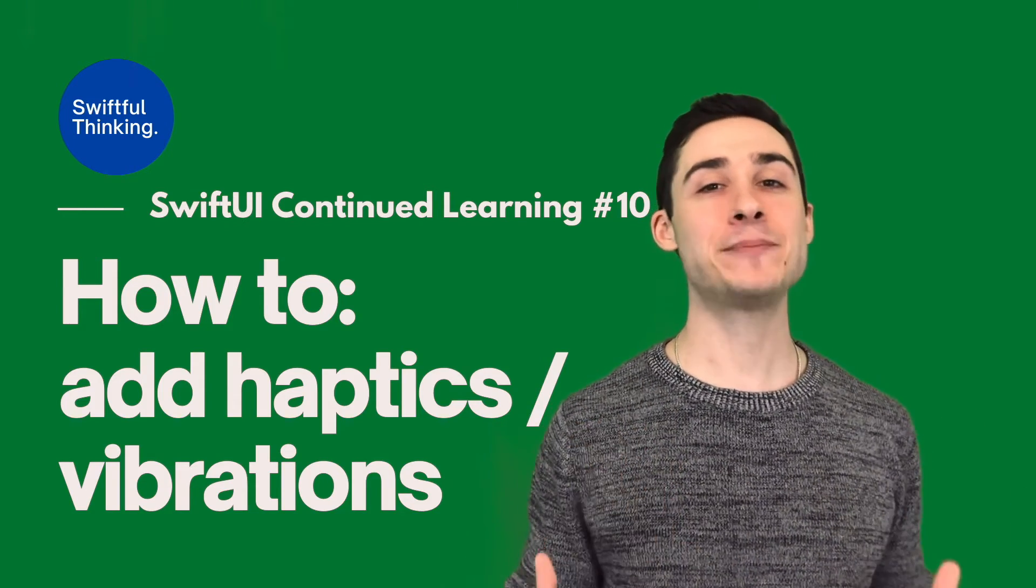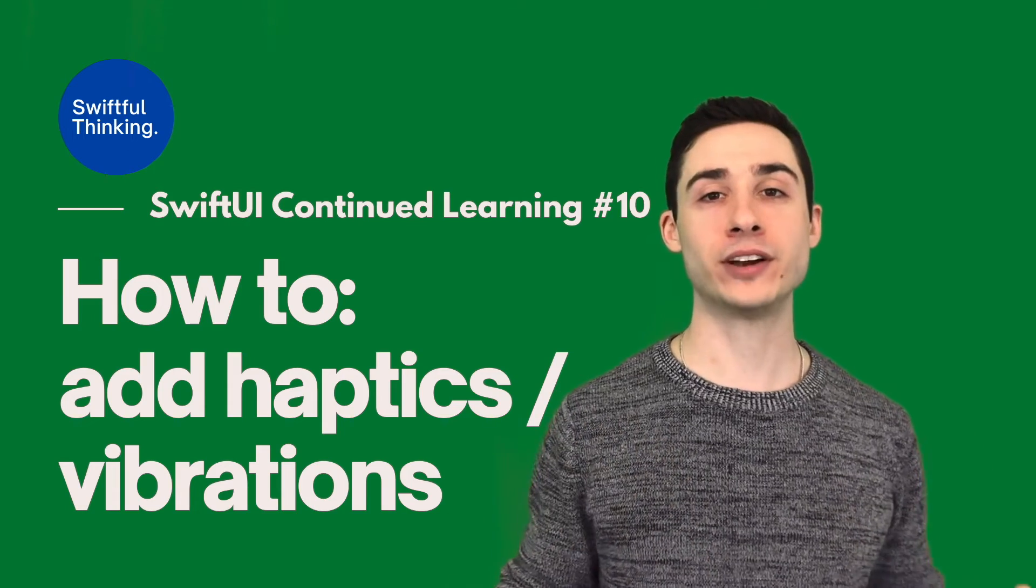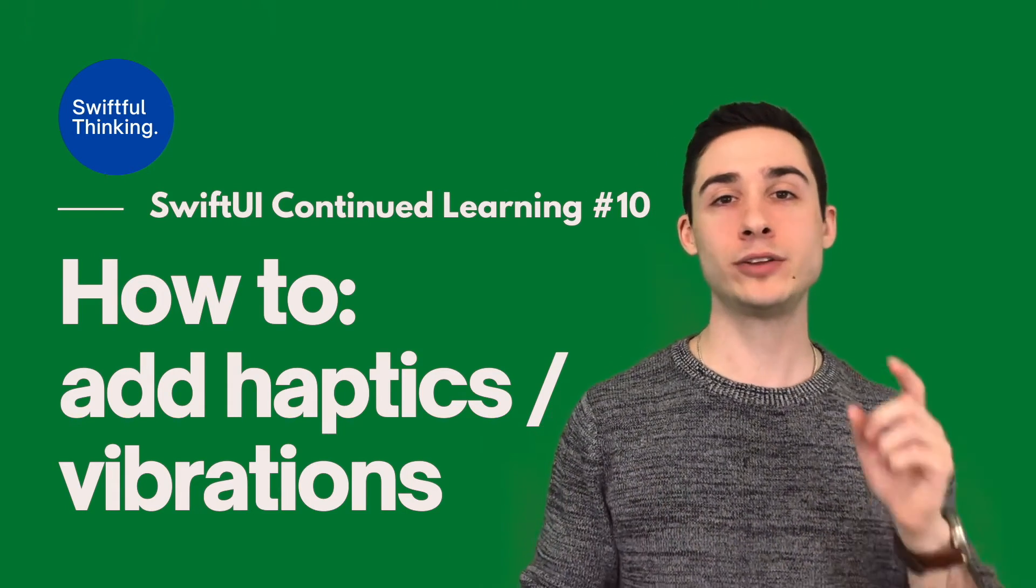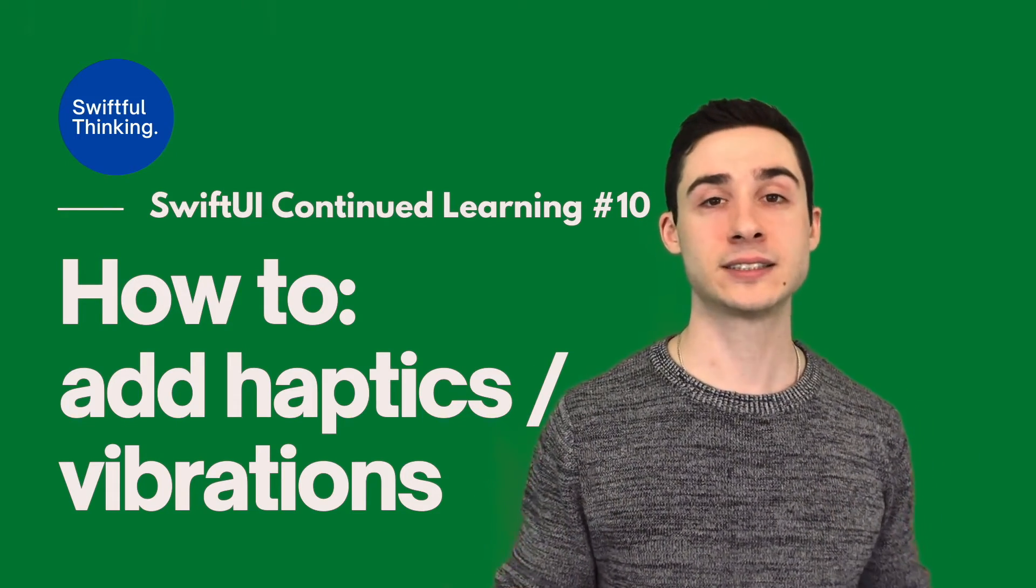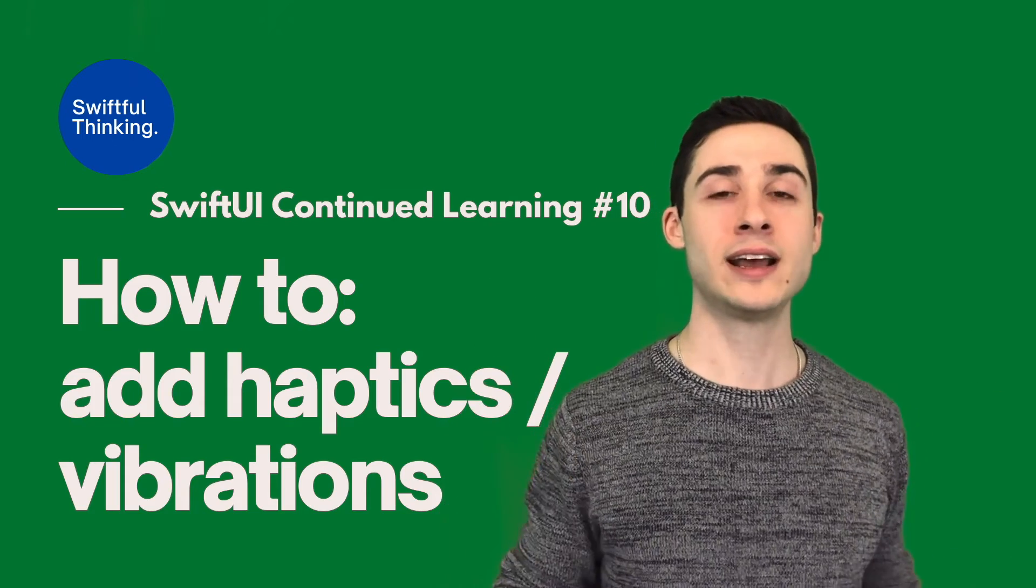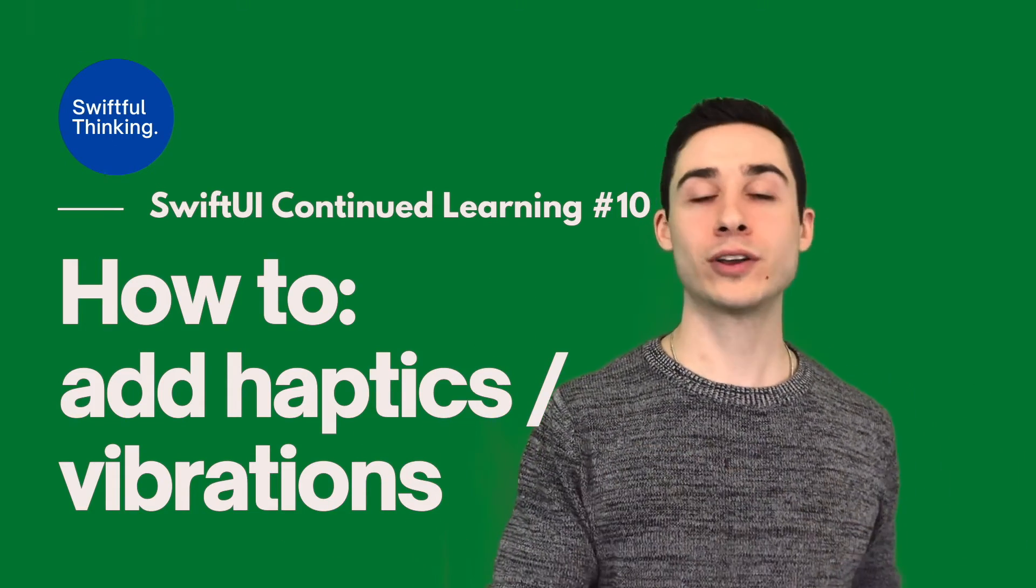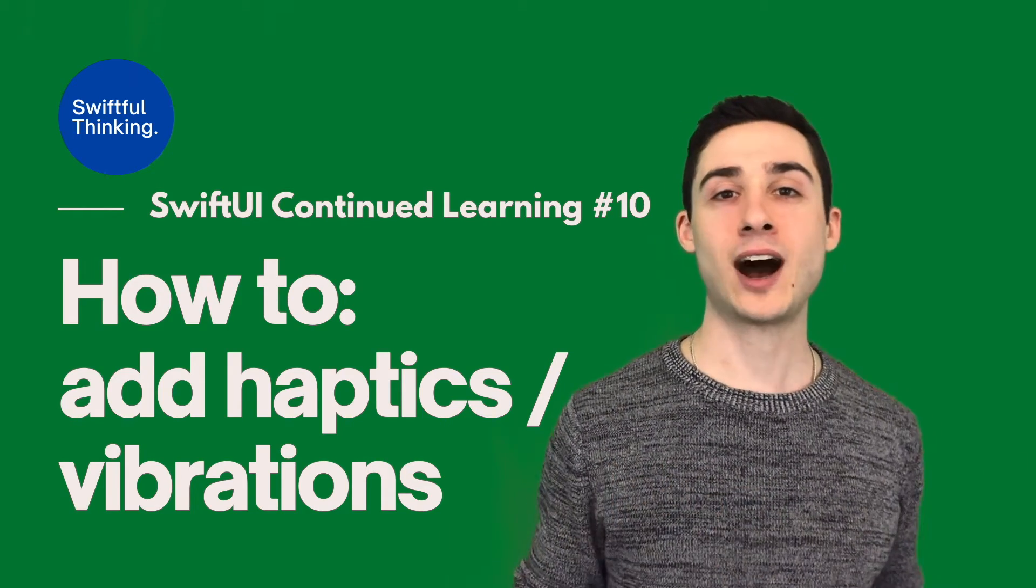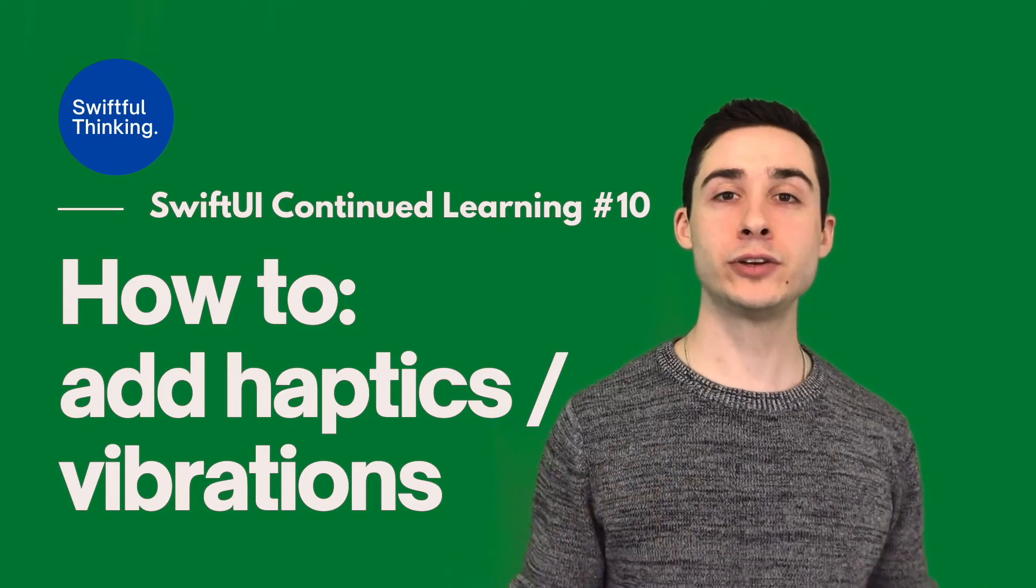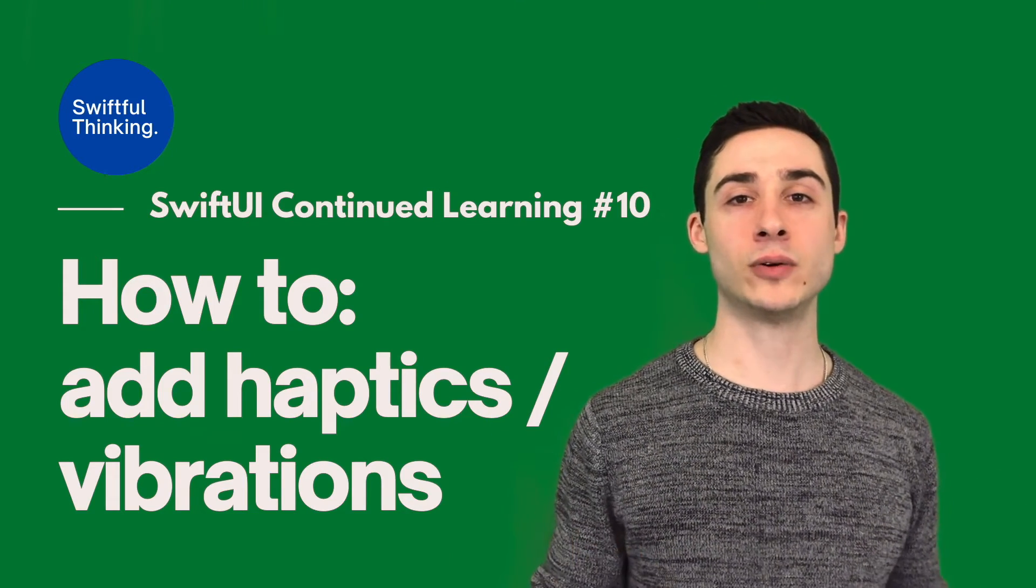Haptics is just a very fancy word for vibrations, because in iOS applications when a user clicks something or gets an error message, you can add vibrations to the device. This is not technically a SwiftUI component, it's really just a Swift component. But I wanted to walk you guys through it because vibrations or haptics are very common and it adds a really nice user experience to your application with just a couple extra lines of code.